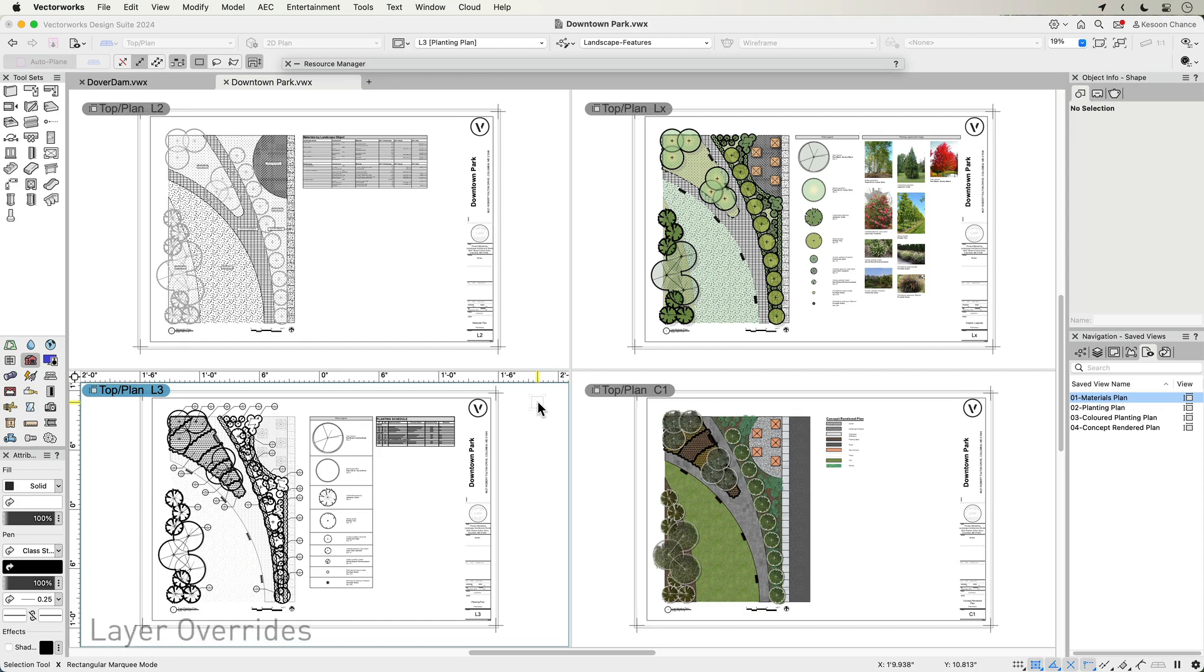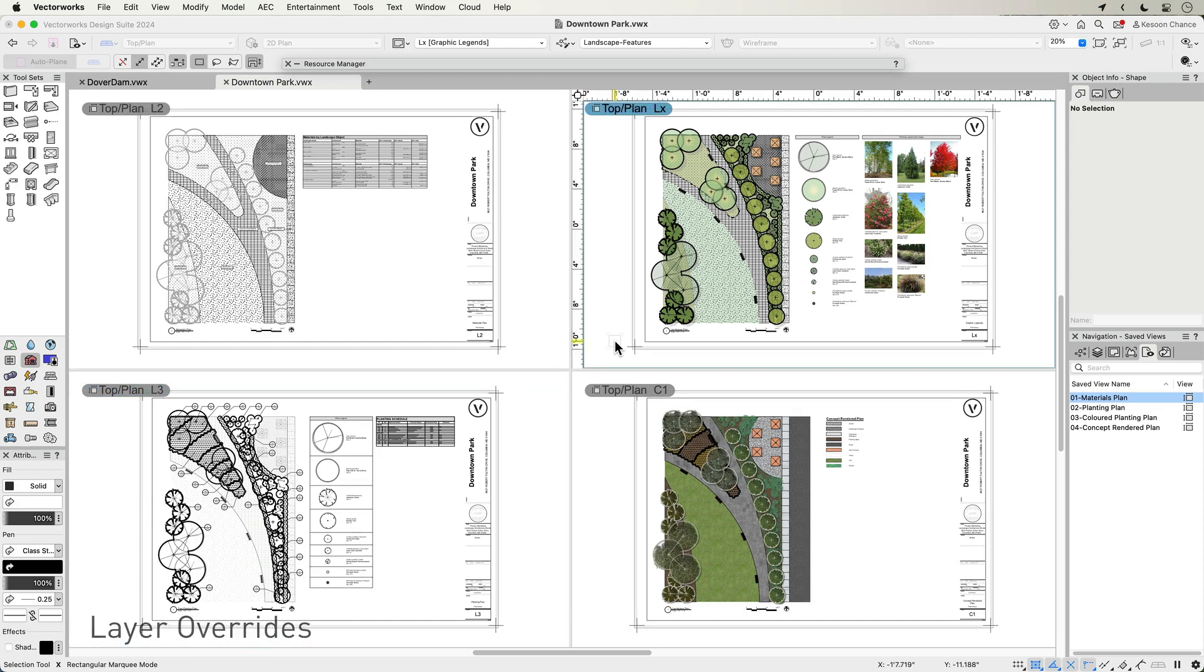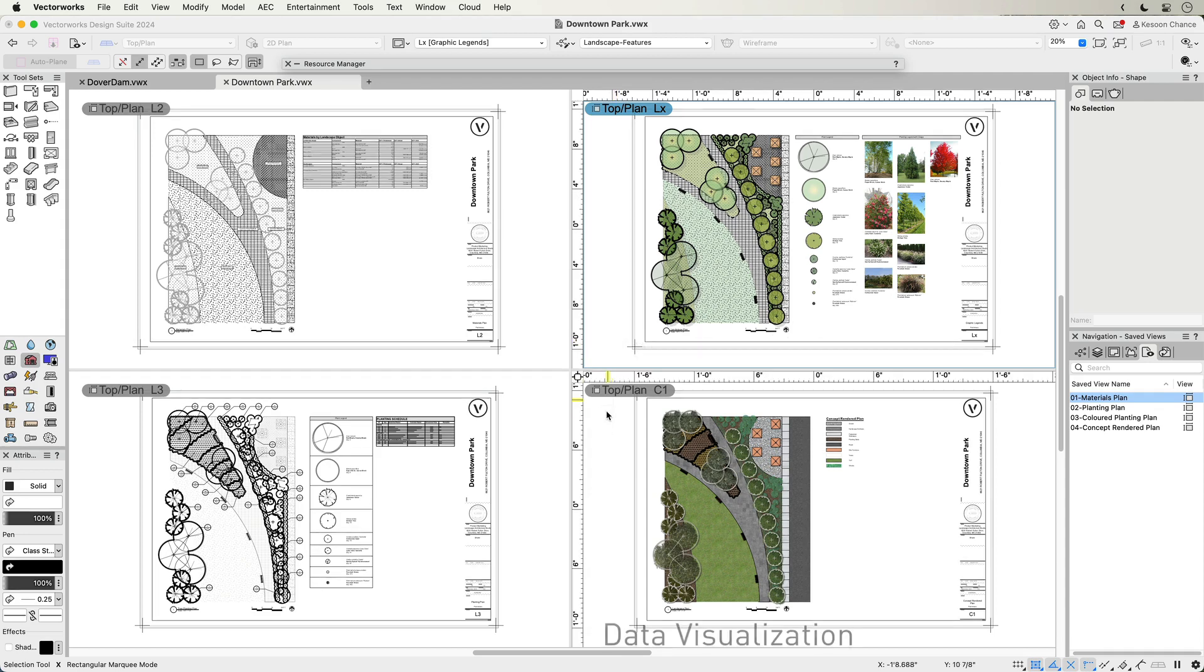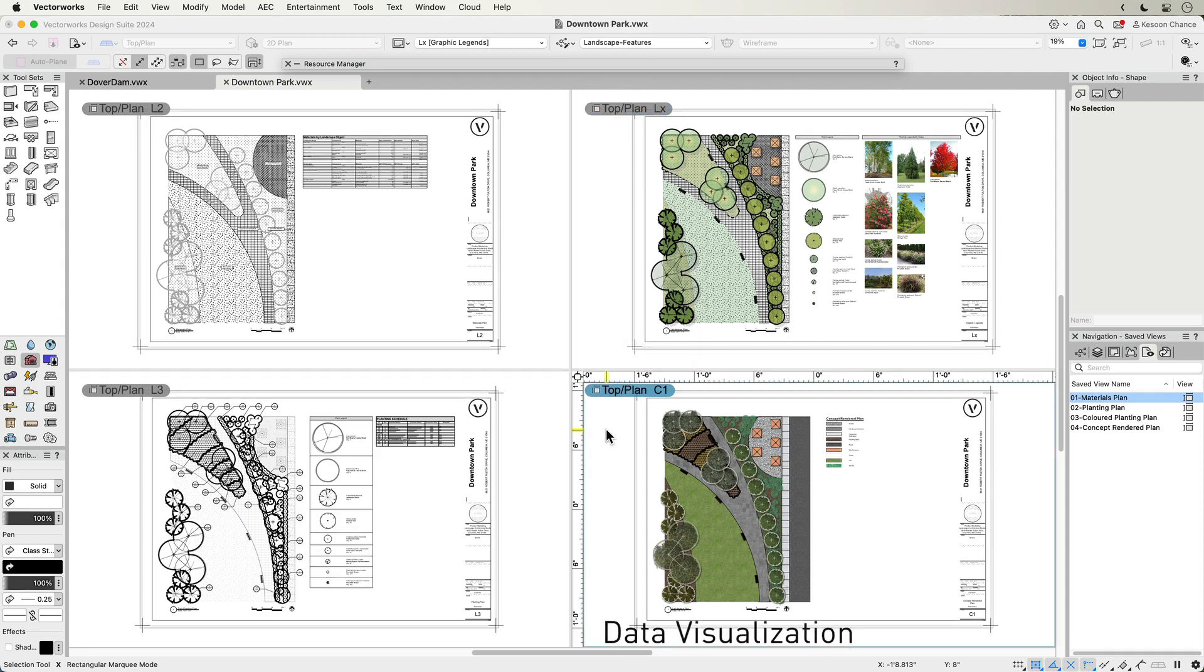Graphical attributes like layer overrides to control opacities, class overrides to control pen and fill, and data visualization can all be controlled by a viewport style.